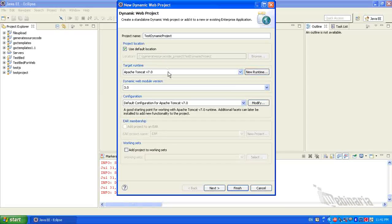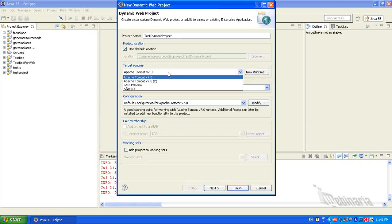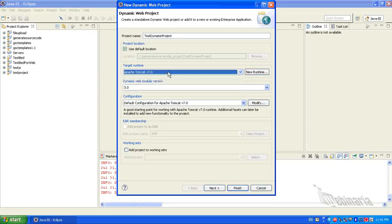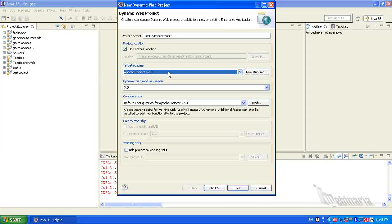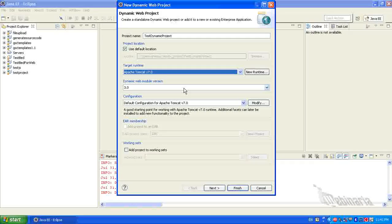Select the Tomcat version which is present on your machine. Since I have version 7.0, I am selecting this Tomcat. Rest of the entries I am keeping as default.